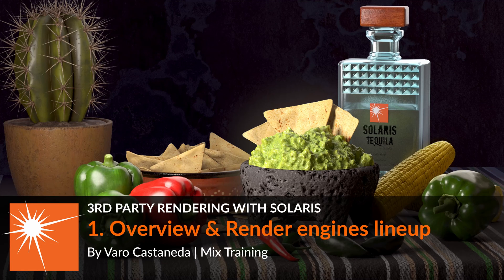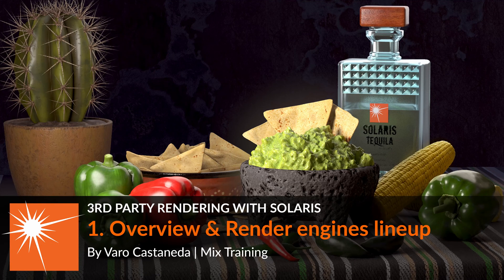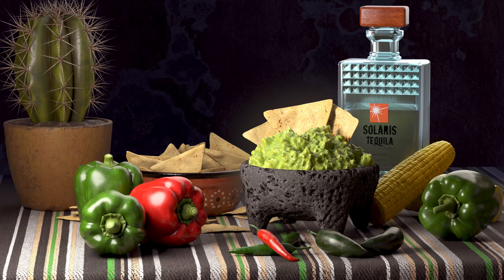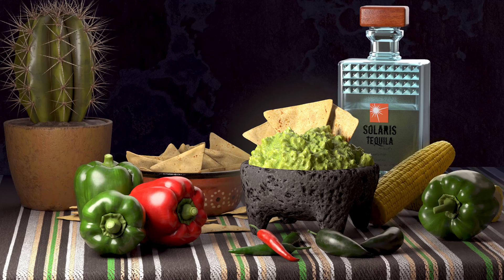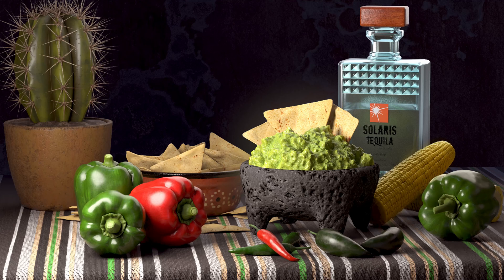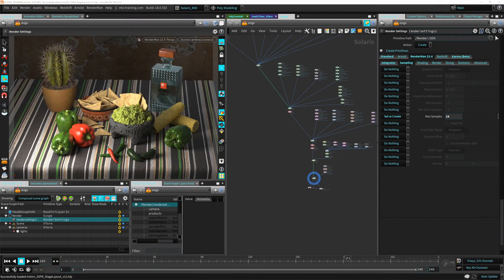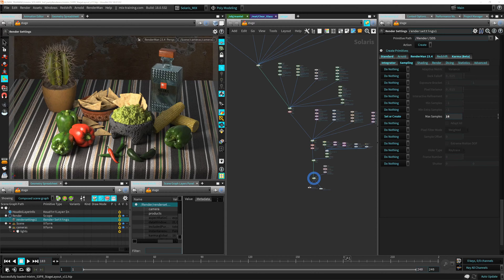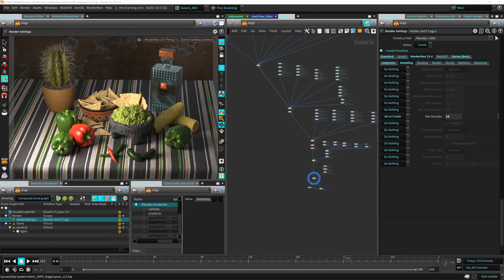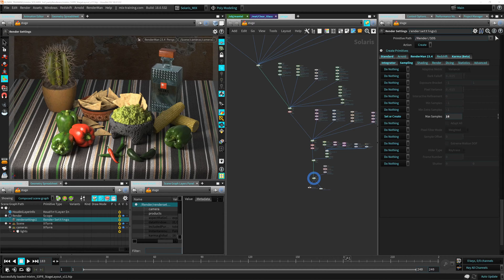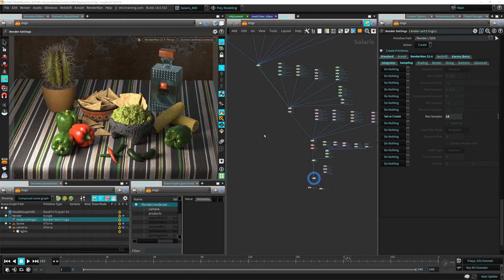Welcome to this course on Solaris using third-party renderers. In this course we will learn how to use third-party renderers in these new amazing Solaris contexts in Houdini. Solaris is based on the amazing USD Pixar technology which, using the Hydra framework, allows us to integrate several renderers into one single setup.